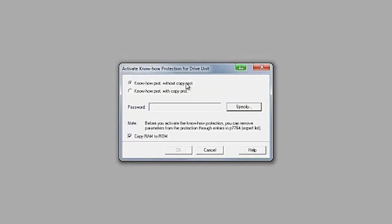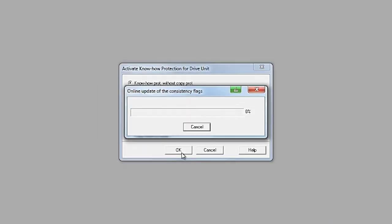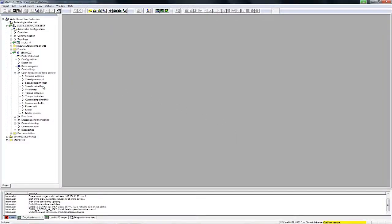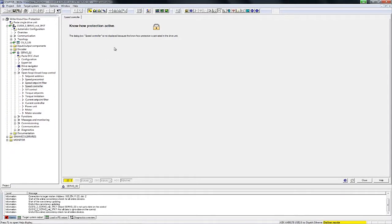Here we are using the entry know-how protection without copy protection. After clicking OK, know-how protection is activated in the drive. If we now attempt to view the settings in the starter, we can see that the graphical configuration screens are completely blocked. This status is indicated by a lock symbol and by the corresponding message: know-how protection has been activated in this drive.